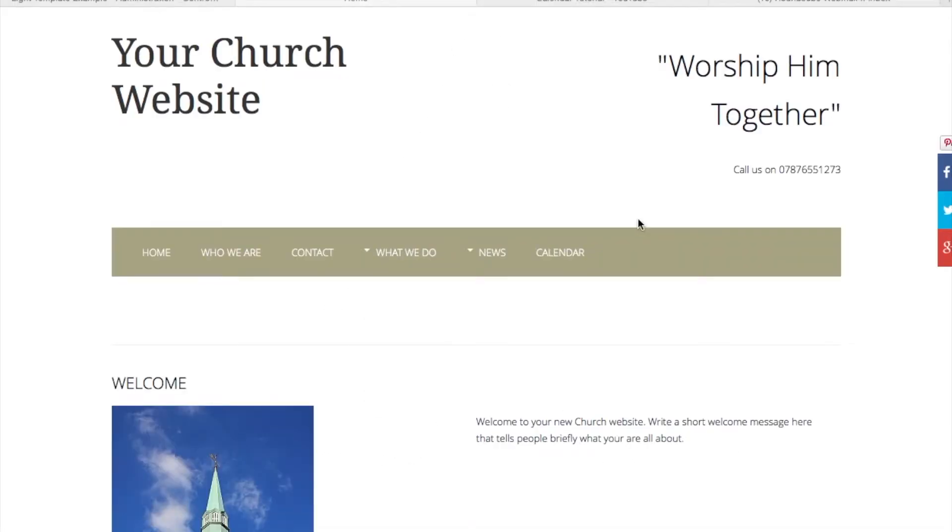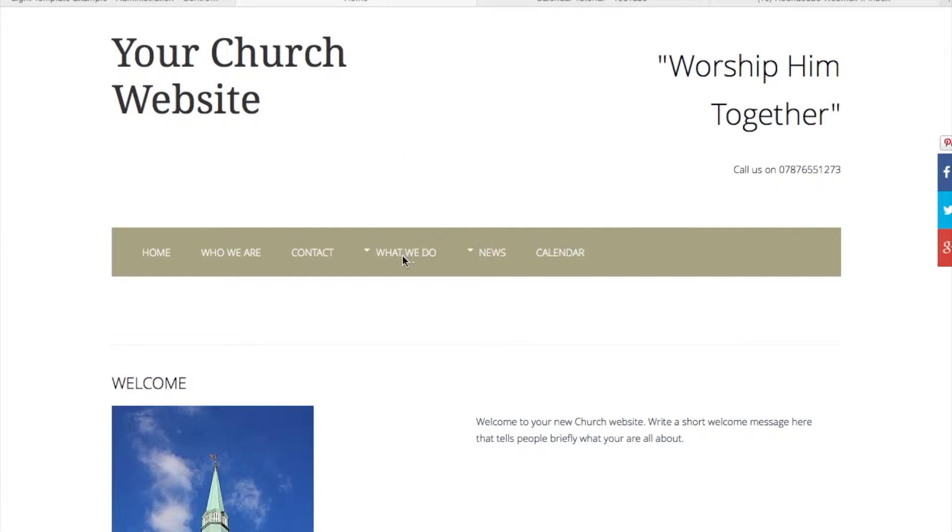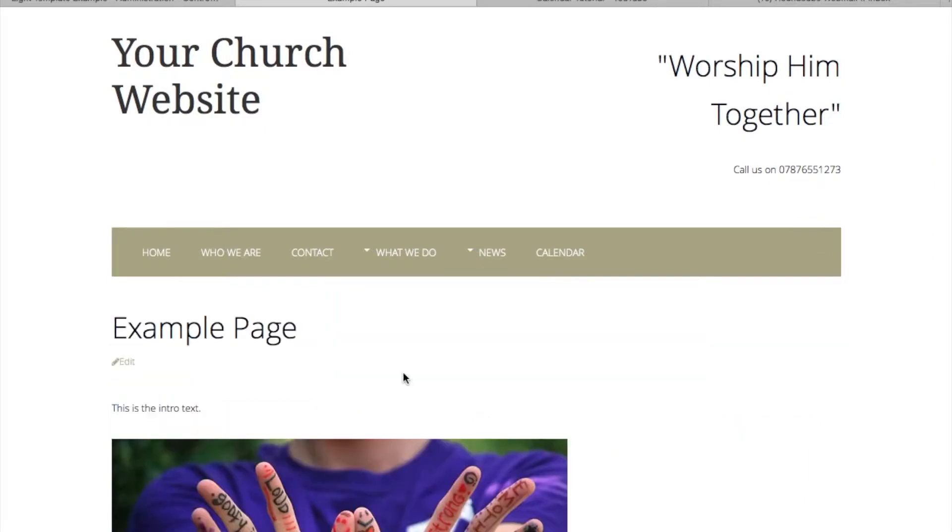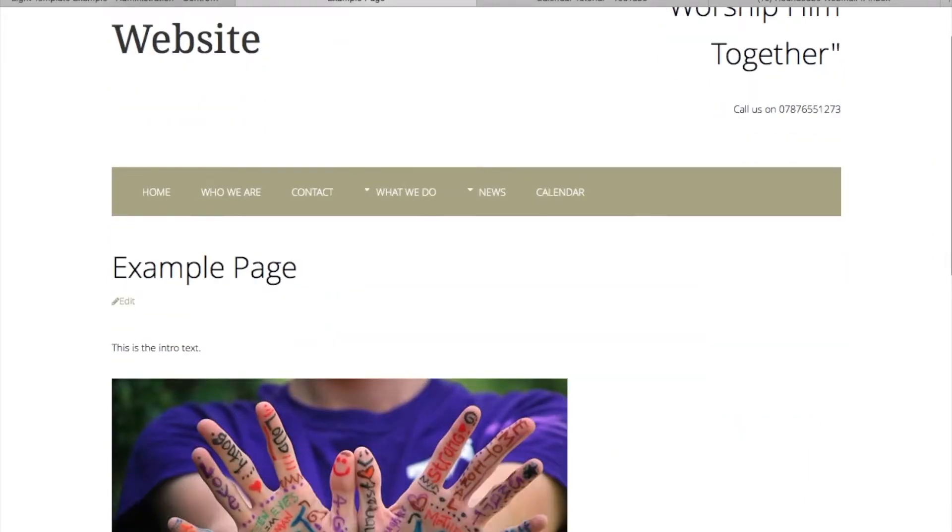John here from Churches Alive Online. This tutorial will talk you through the basics of handling and editing existing documents on your website. For example, if you want to edit this example page, this is what it looks like on the front of your website.